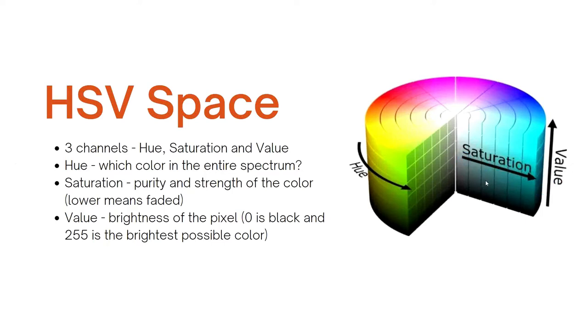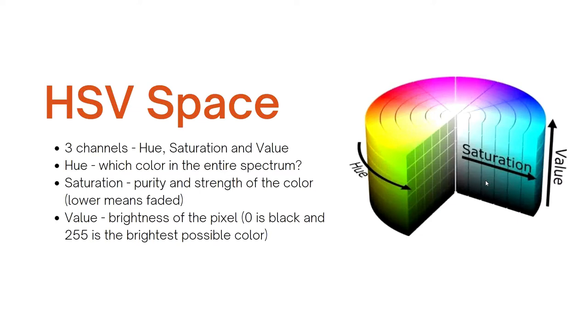The third one is value. That tells you the brightness of the pixel or you could also say the intensity of the pixel. Here 0 is black and 255 is the brightest possible color and we'll look at that in Python. Also I want to tell you that the value channel is very similar to the grayscale channel. If you convert your image to grayscale what you will look at would be very similar to this value channel in the HSV space.